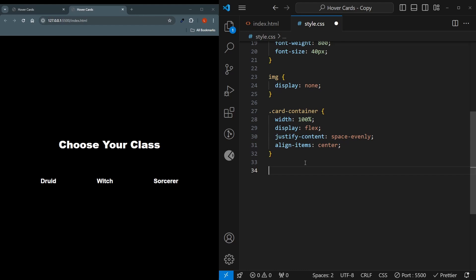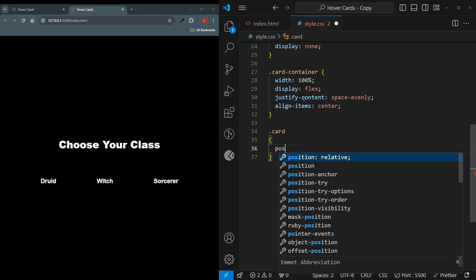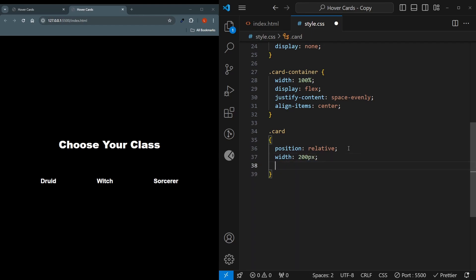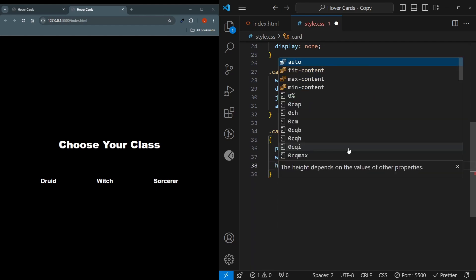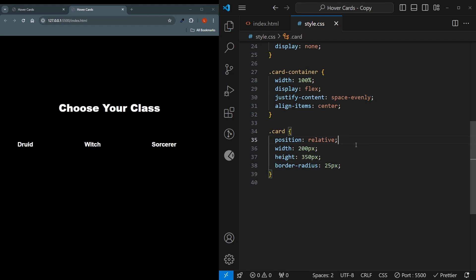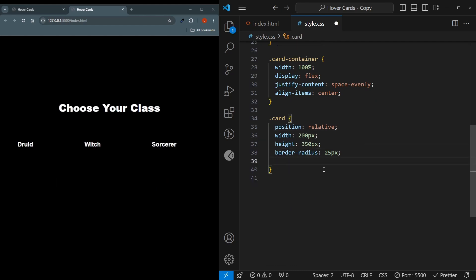Now let's start creating the card. So the card is important, it's going to have a position relative, because the images are going to have an absolute positioning. That means the position relative will be their parent. The width of a card is going to be 200 pixels, and the height is going to be 350 pixels. Let's just give them a little bit of border radius to round them.